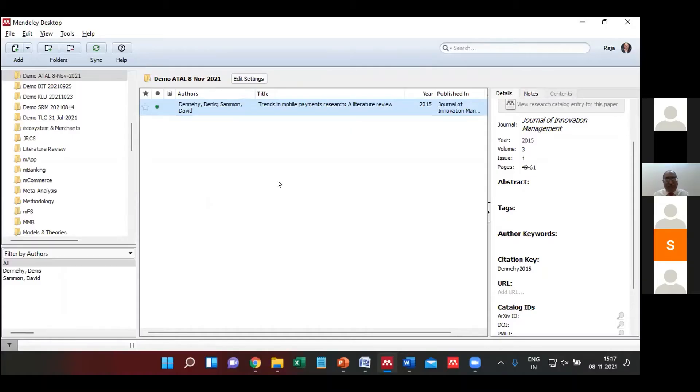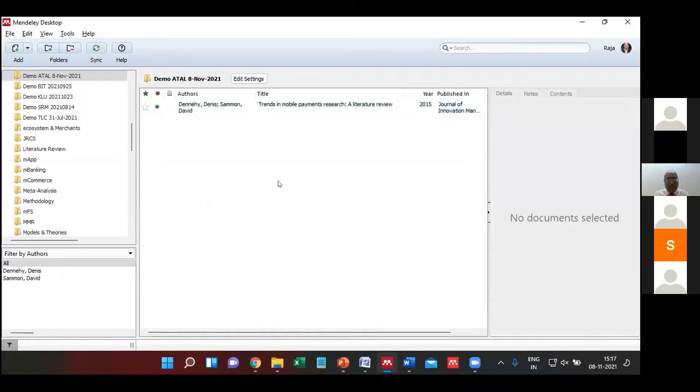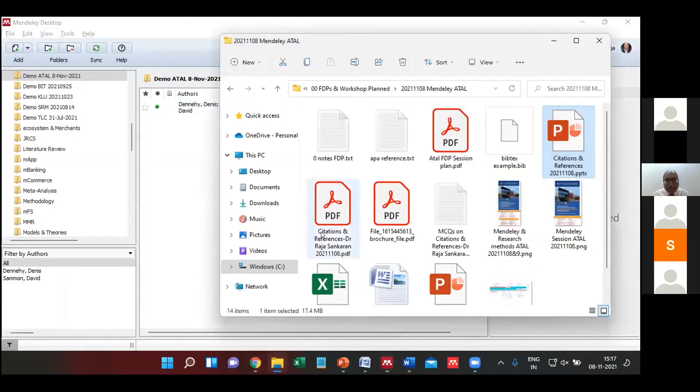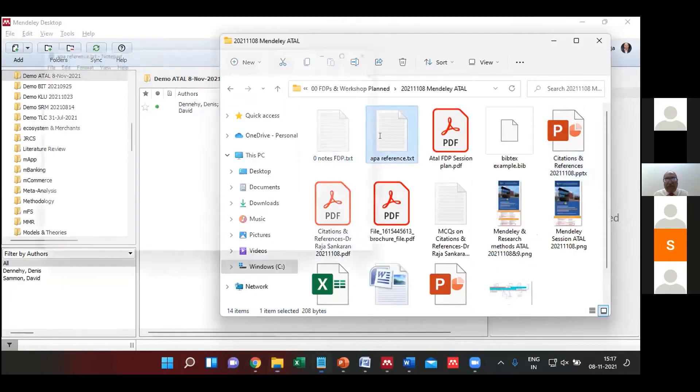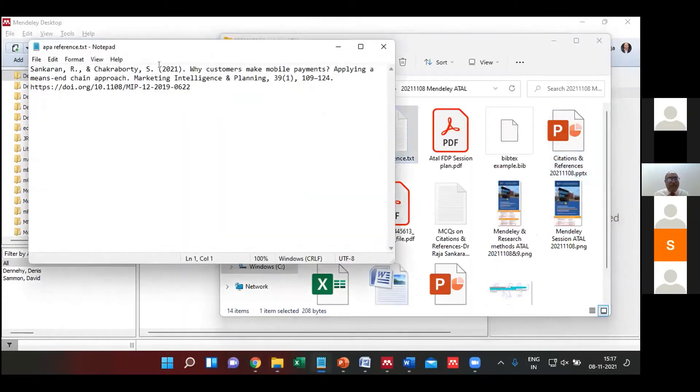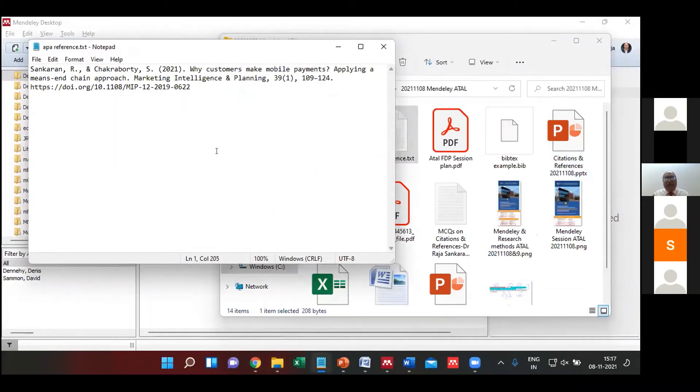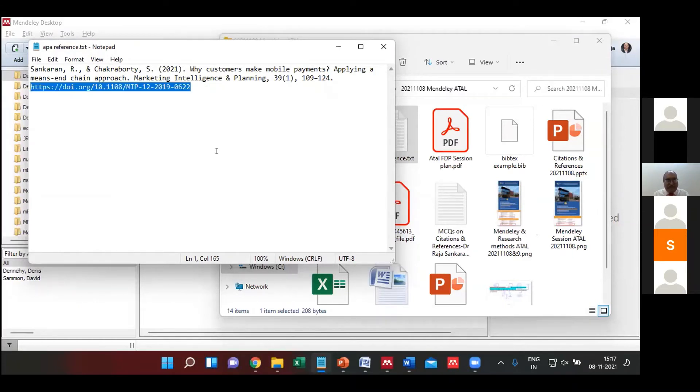This is one way. The second method of doing it is, as part of this, I have also shared the APA reference which gives a reference like this with a DOI number, or you can use any of them. Any of the existing research papers you can use as an example.